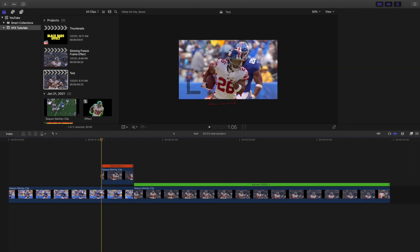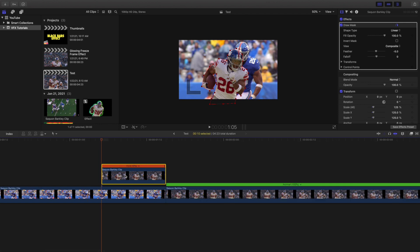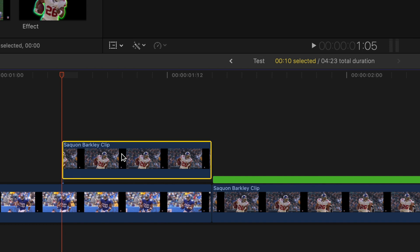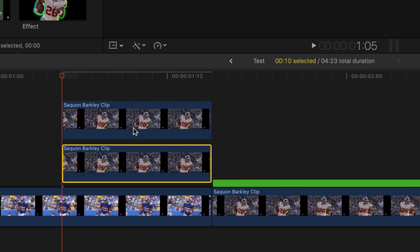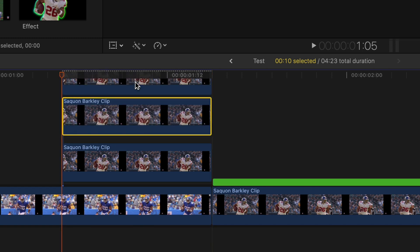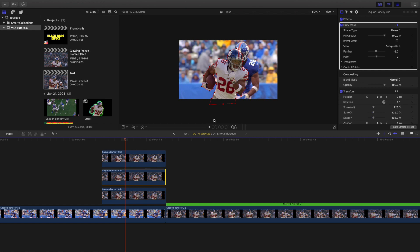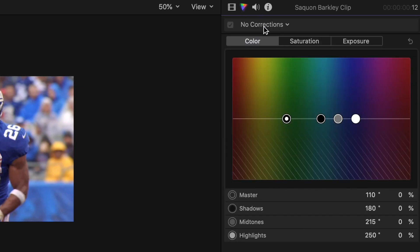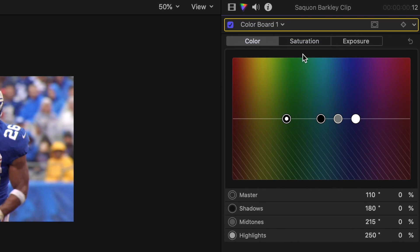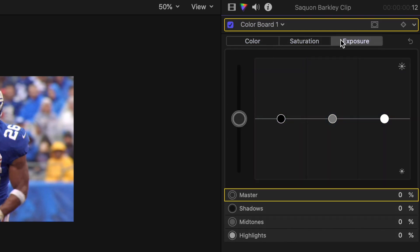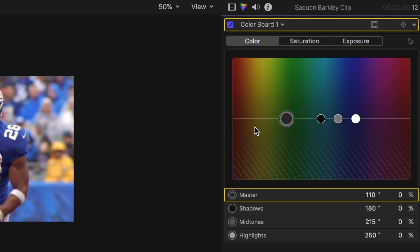Head over to the freeze frame. It may be a little laggy because you have two different draw masks. You want to get rid of the real-time option — remember this is a freeze frame — so create a copy of it, and then create another copy so you have three copies of this freeze frame layer. Head over to the second clip and create a new Color Board. Go to Saturation, increase the saturation, increase the exposure, then go to Color and change it to any color you want — let's say green.